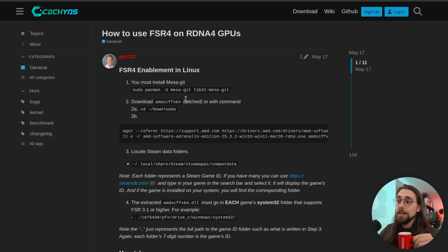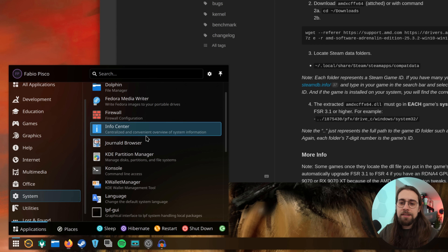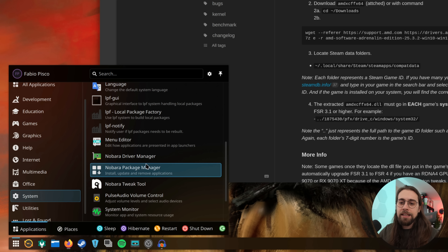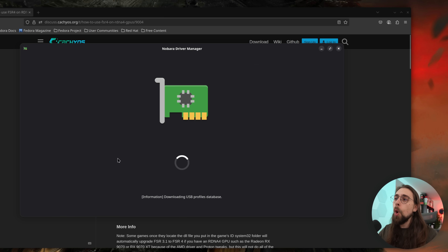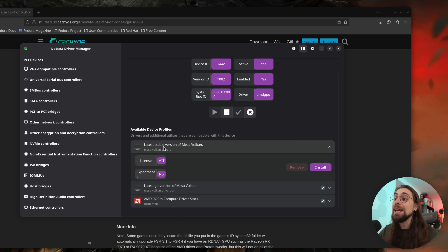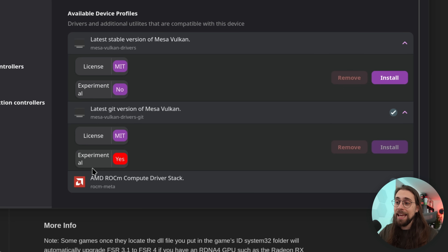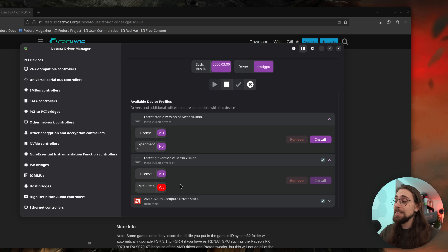The first step is you must install Mesa Git, which is basically the latest Mesa. Going to system settings, we have the Nobara Driver Manager. You open it and you can see the VGA compatible controllers. Open it, and you have the latest stable version of Mesa Vulkan, and then the latest Git version of Mesa Vulkan — the experimental one — and this is the one you have to install.